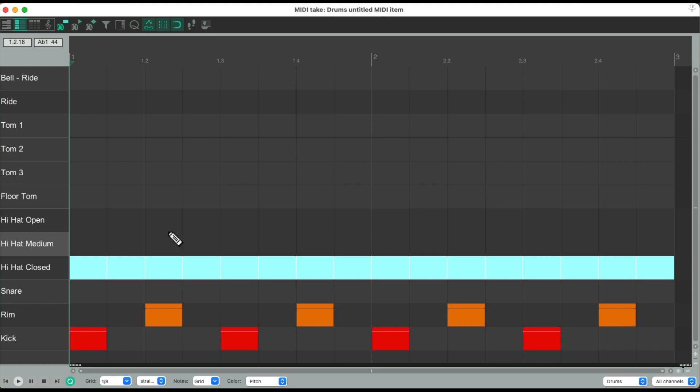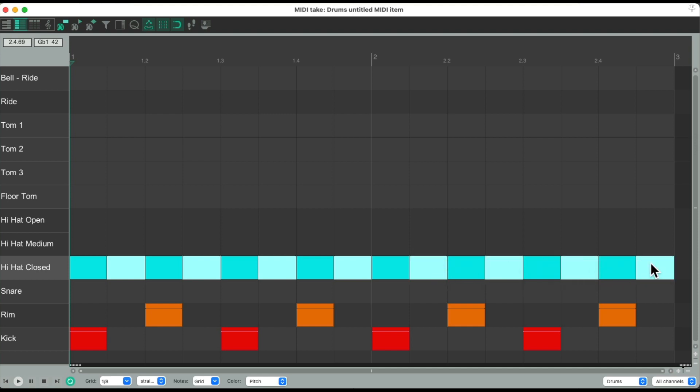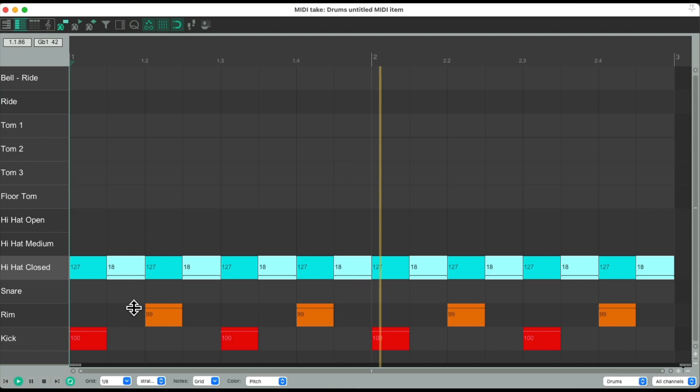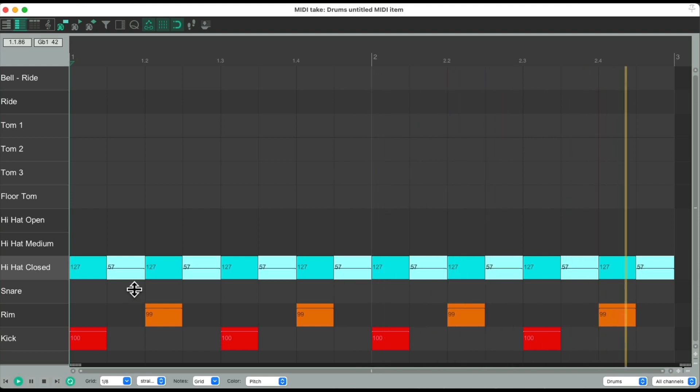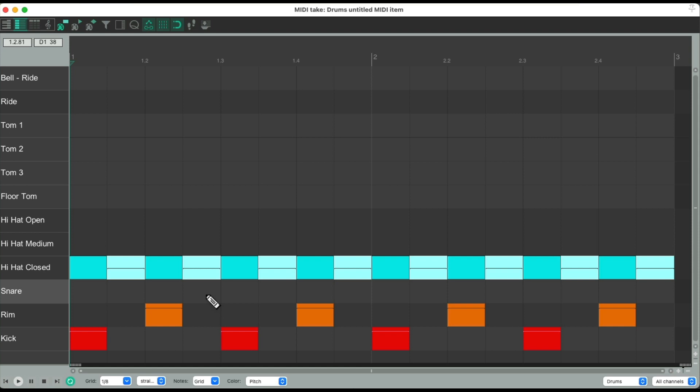So instead, we could select every other note, like this, and bring those volumes, or velocities, down. Like this. And that sounds more natural.